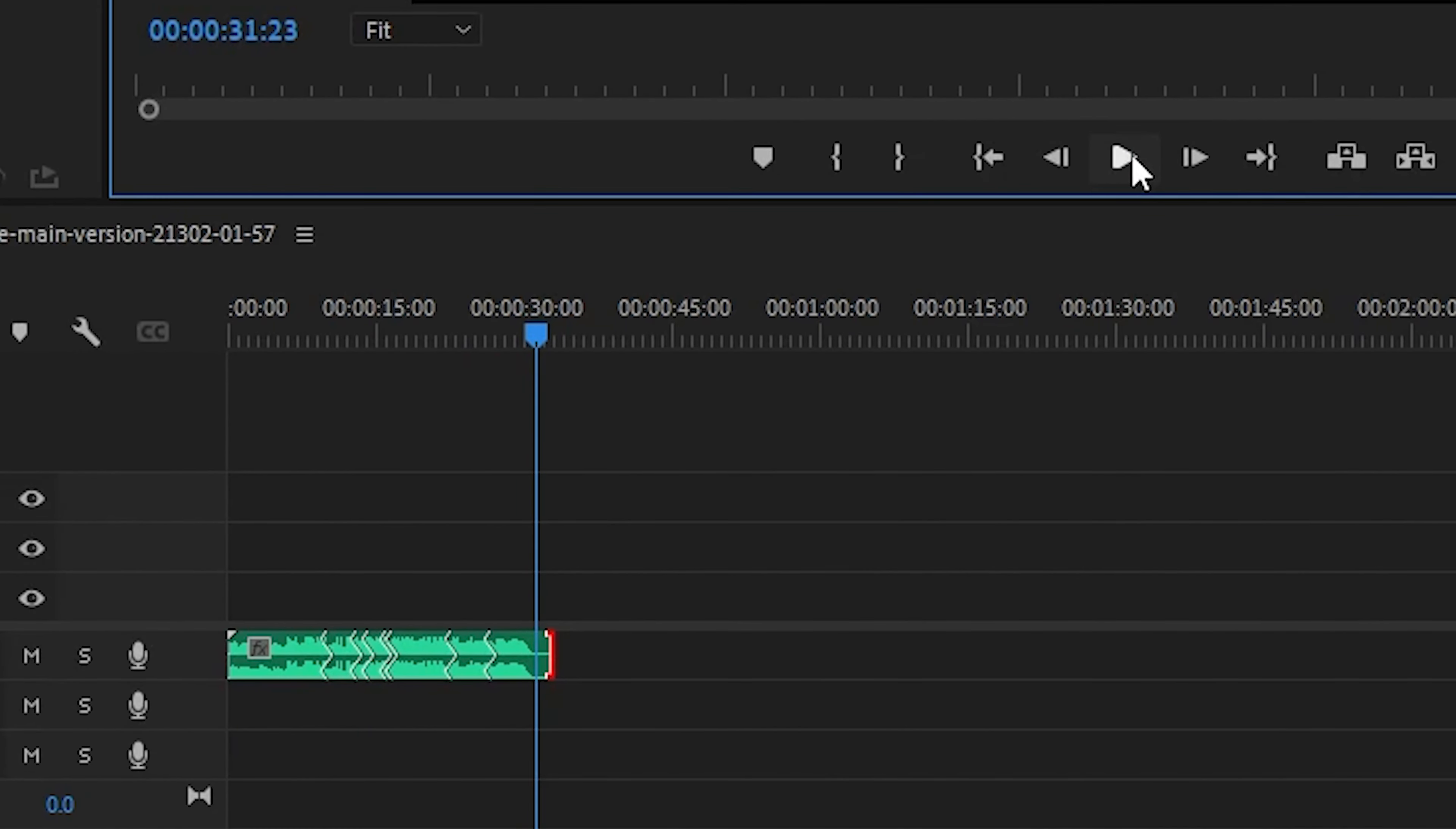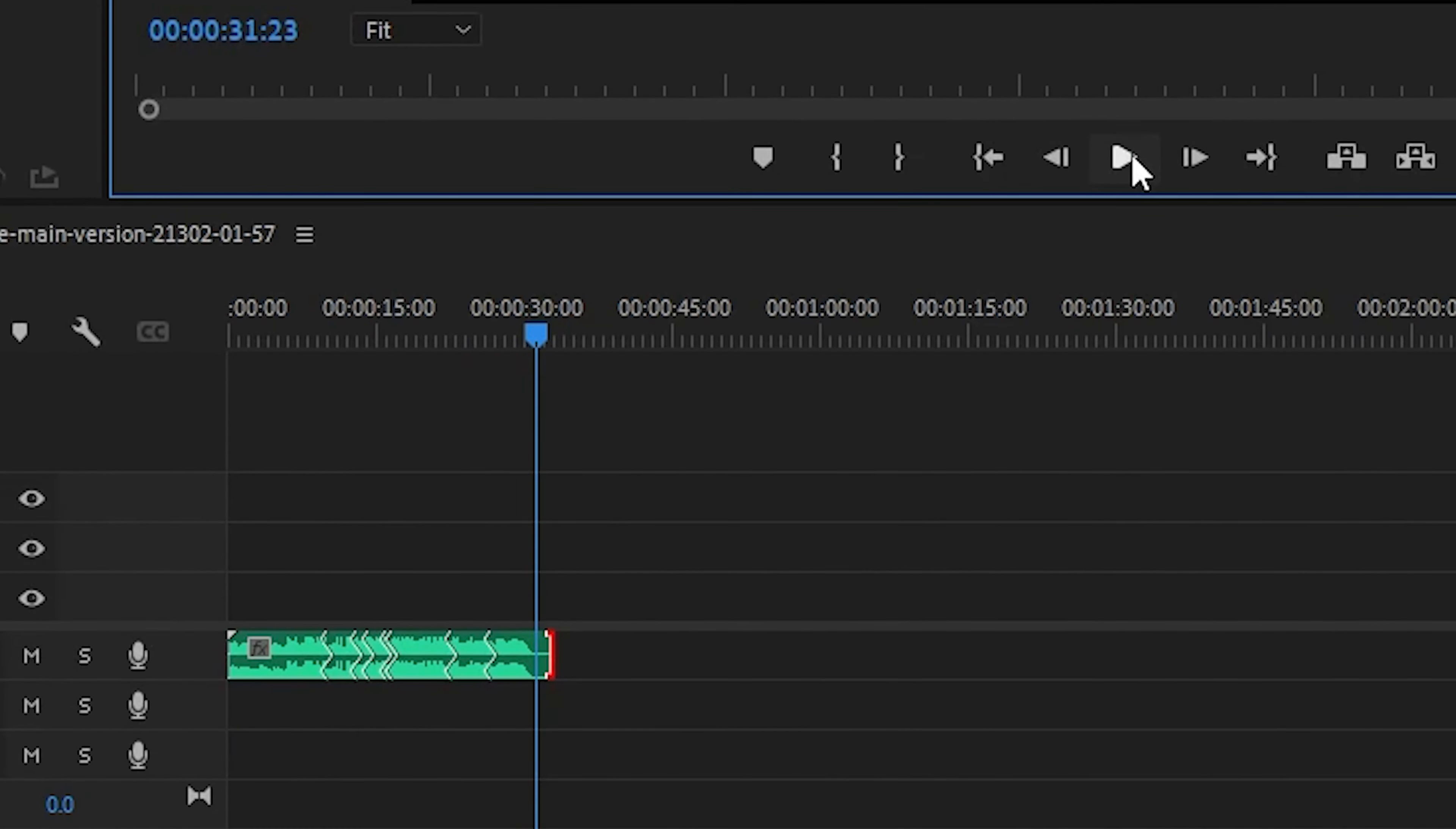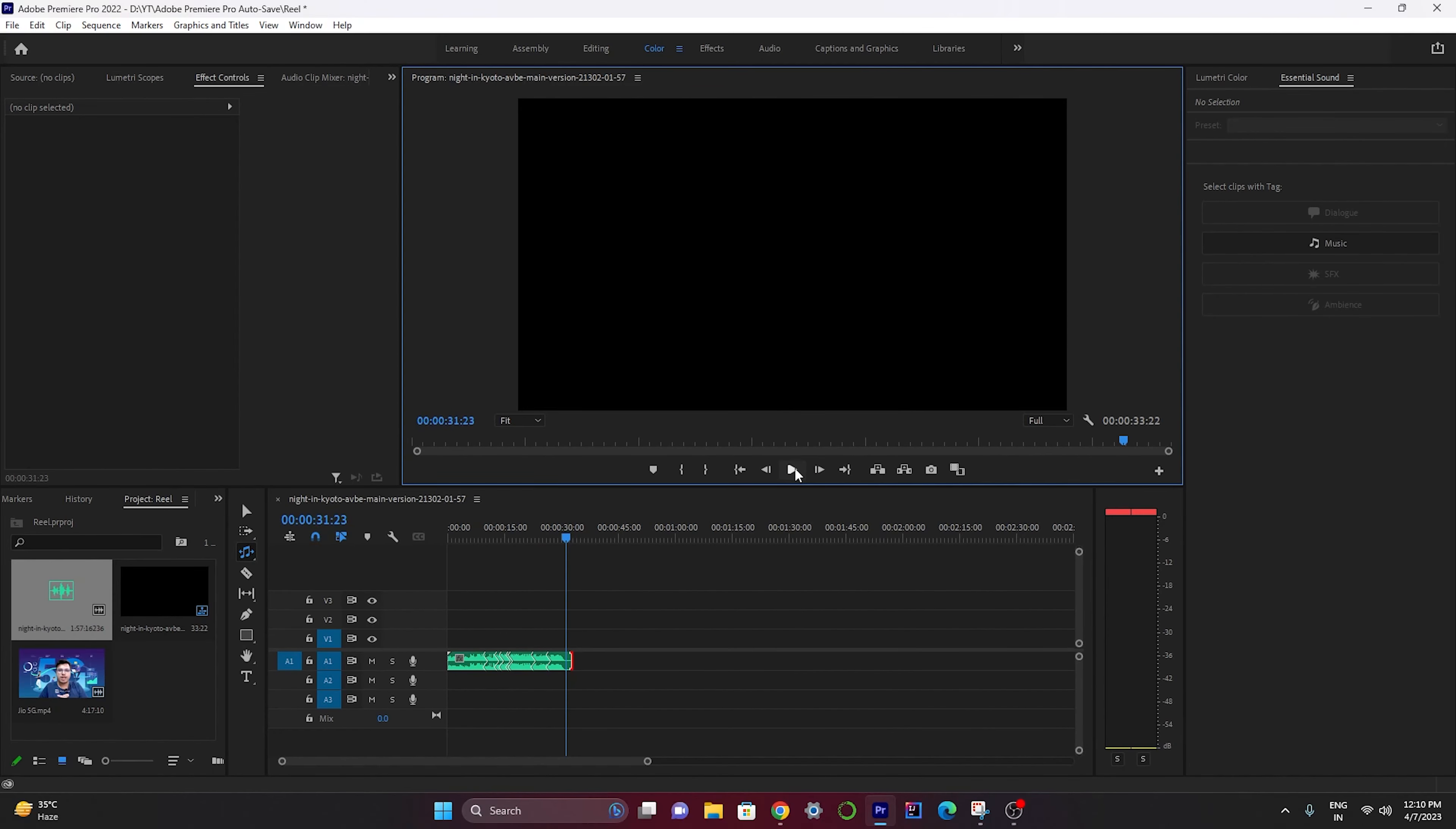As you can see here, the audio file isn't losing any sequence. So this is a great way to organize your audio in terms of video length.